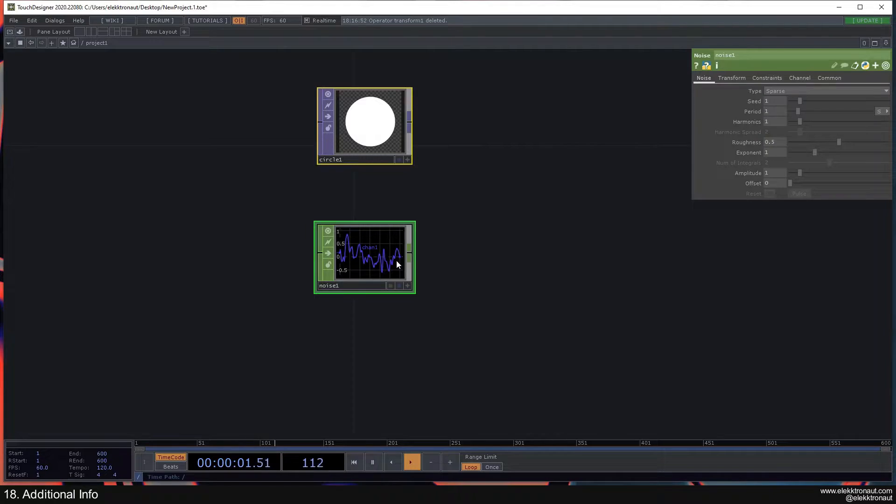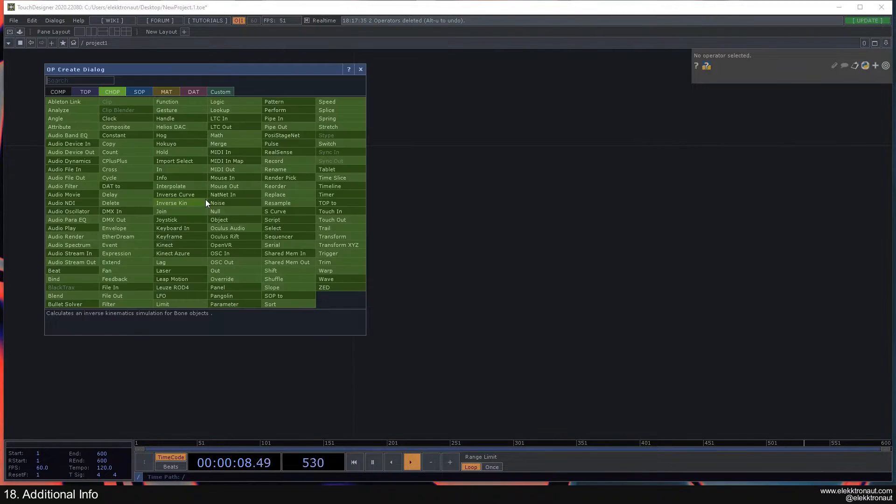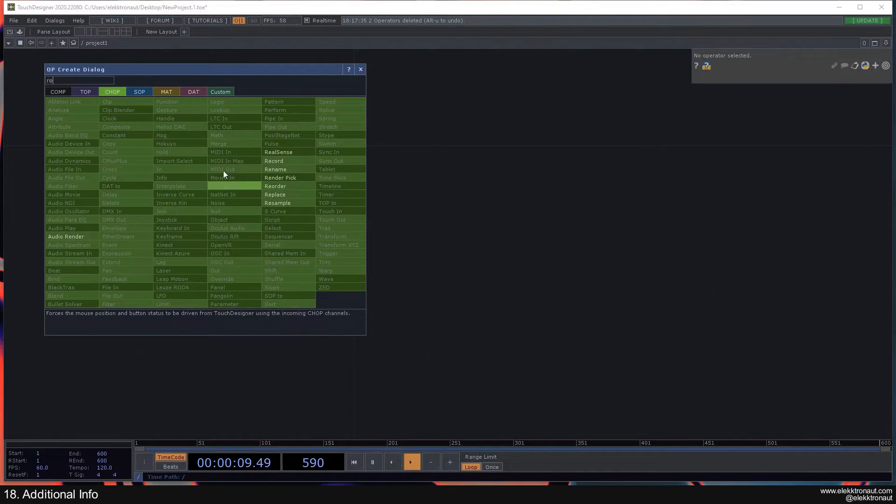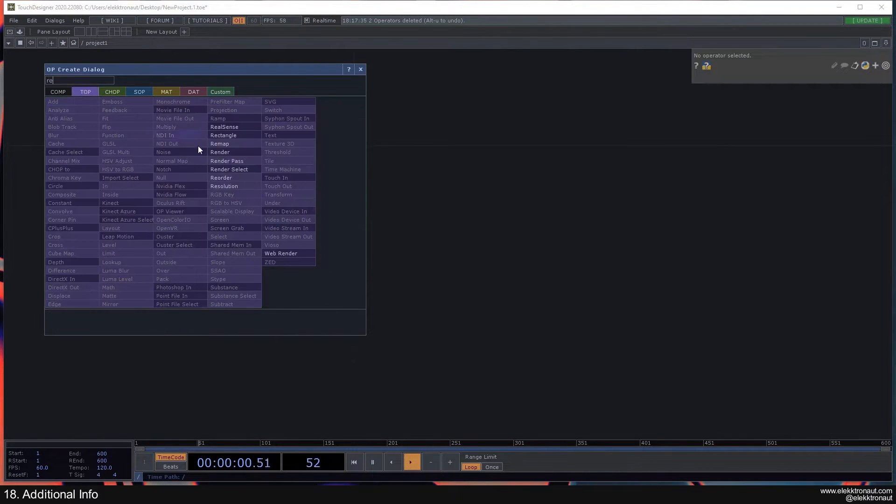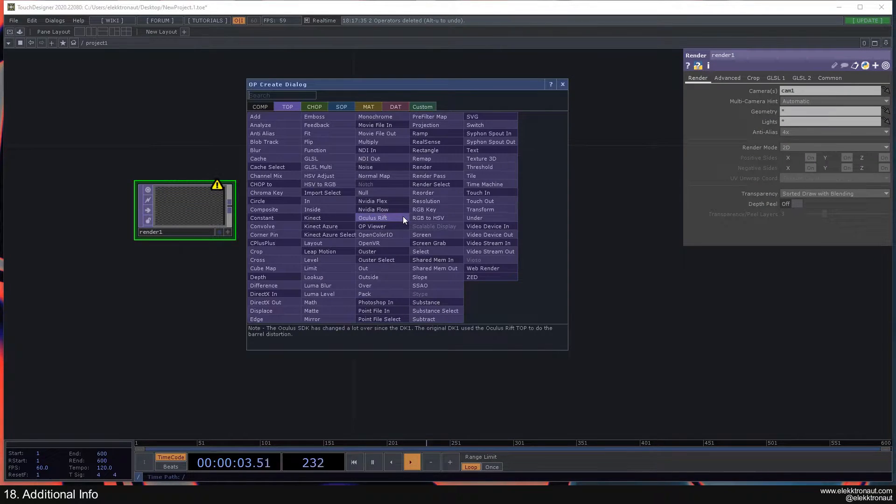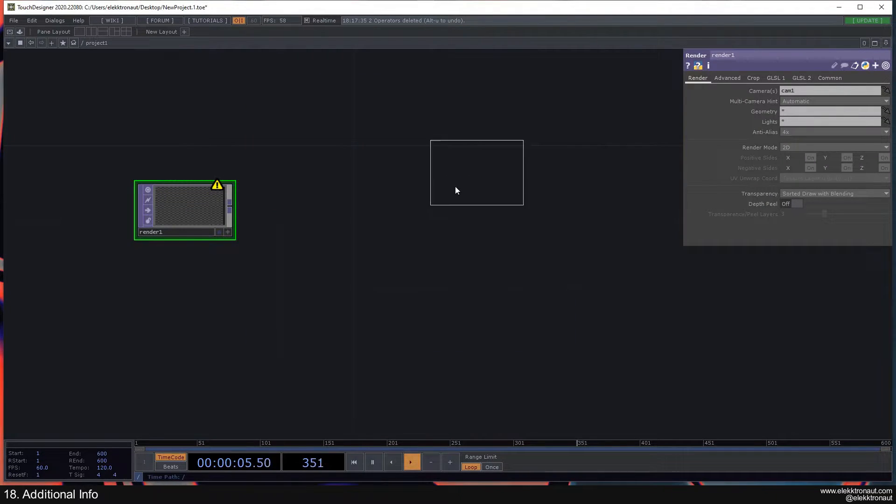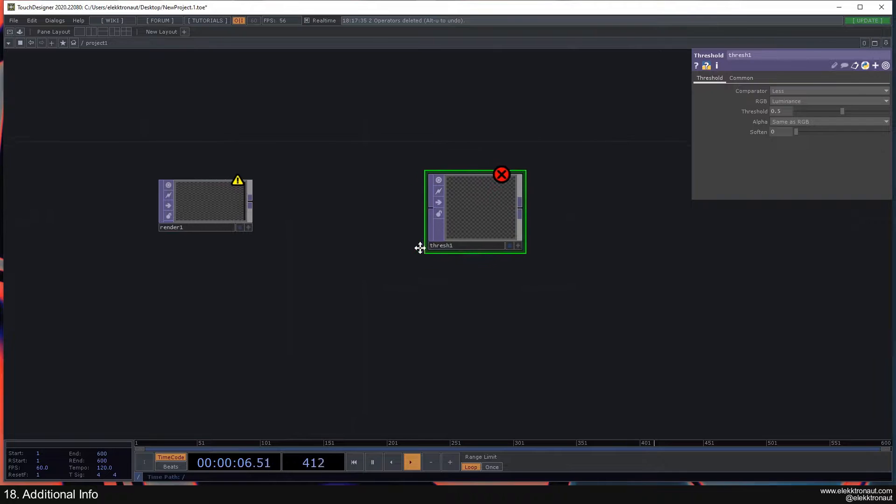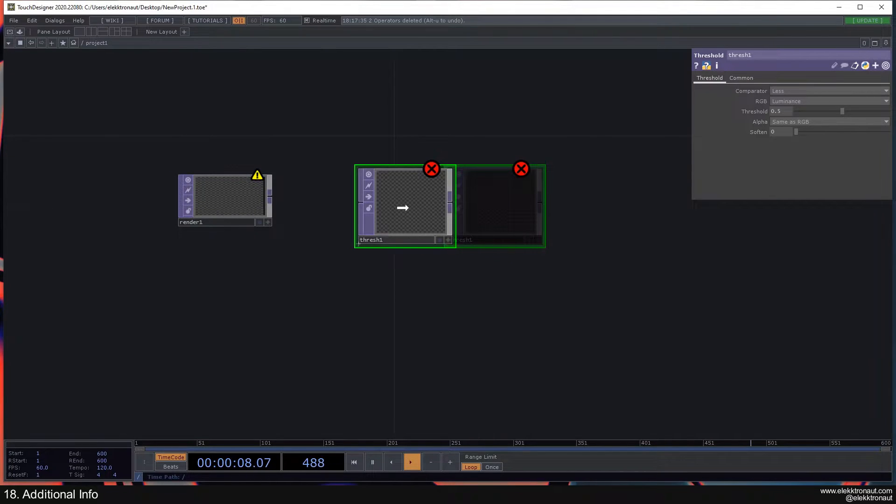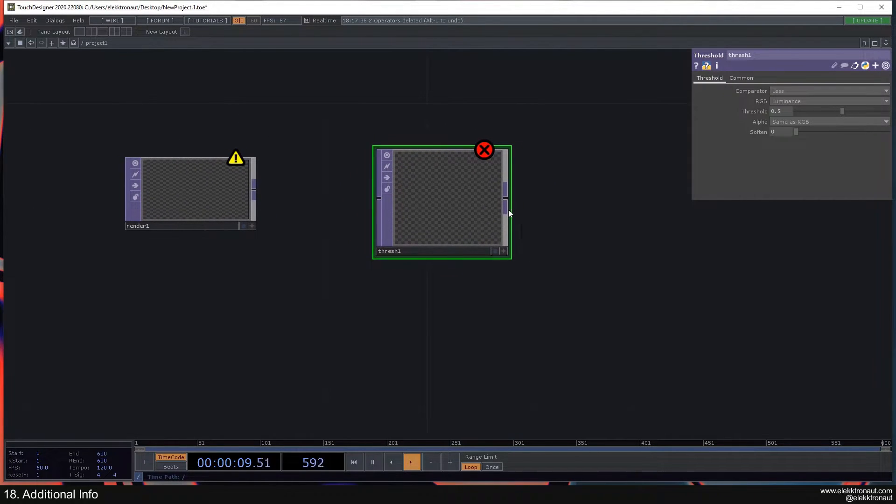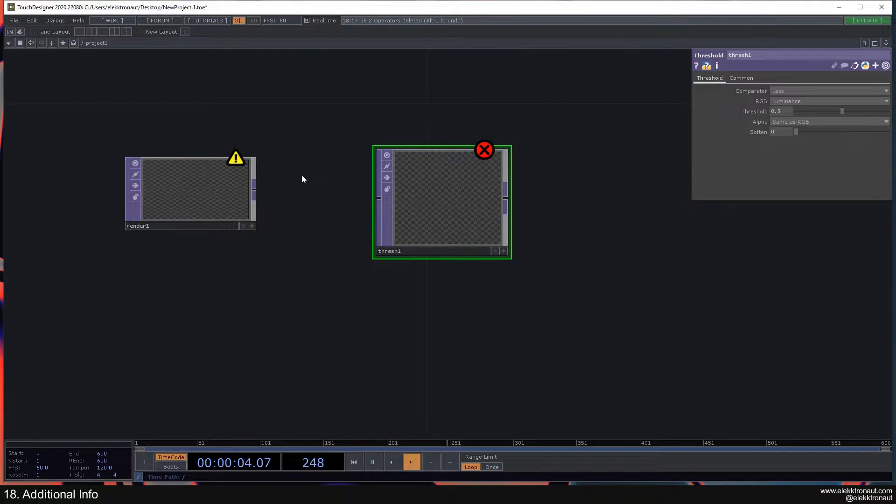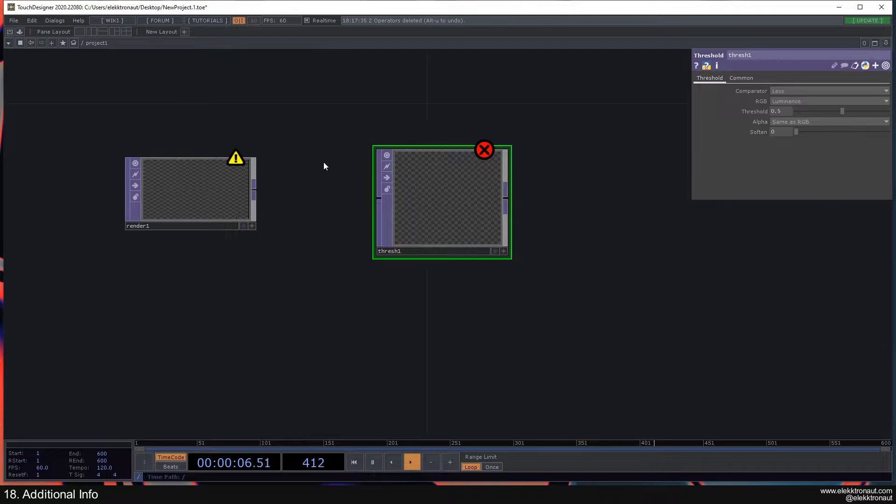I'm going to just talk about debugging very briefly. I've already talked about it a bit. So let's say I have a render here, or I have a threshold or something. Then we get two different arrows, one is an error, the other is a warning. I don't really know what the difference is to be honest, I think they're both just errors.